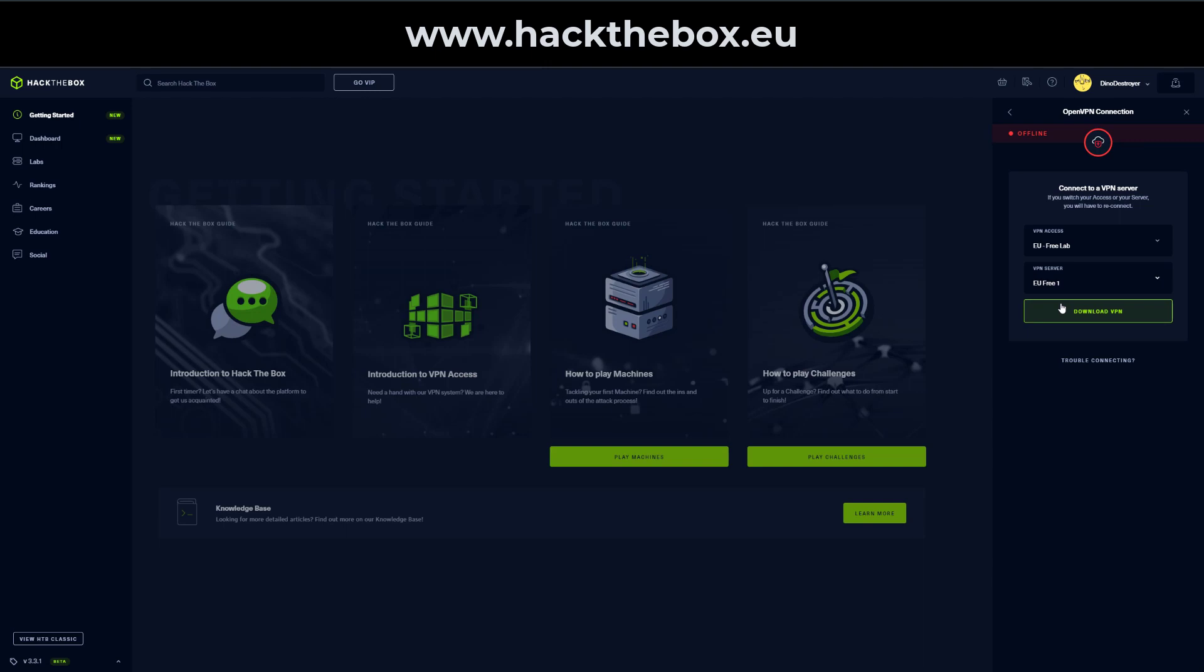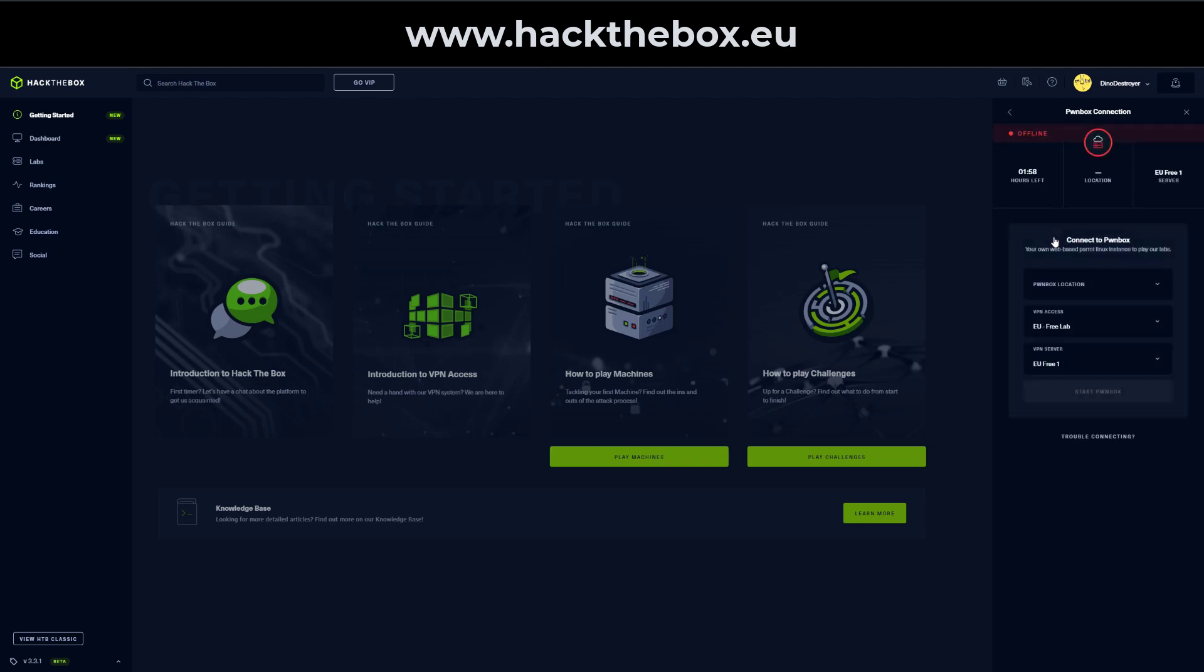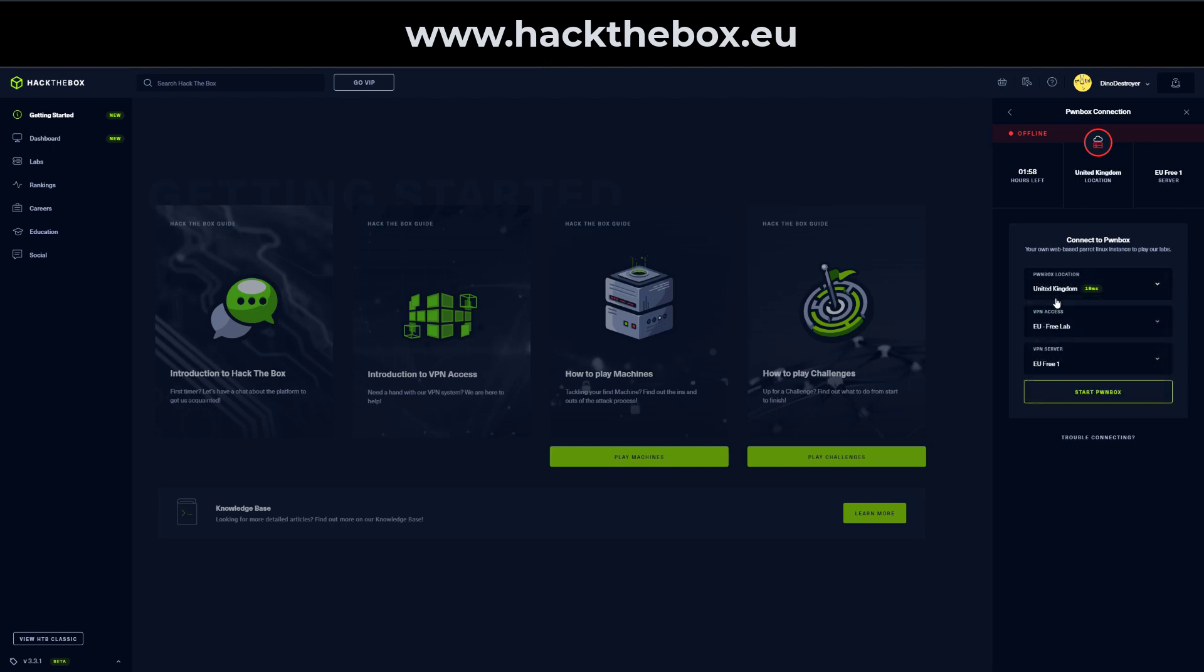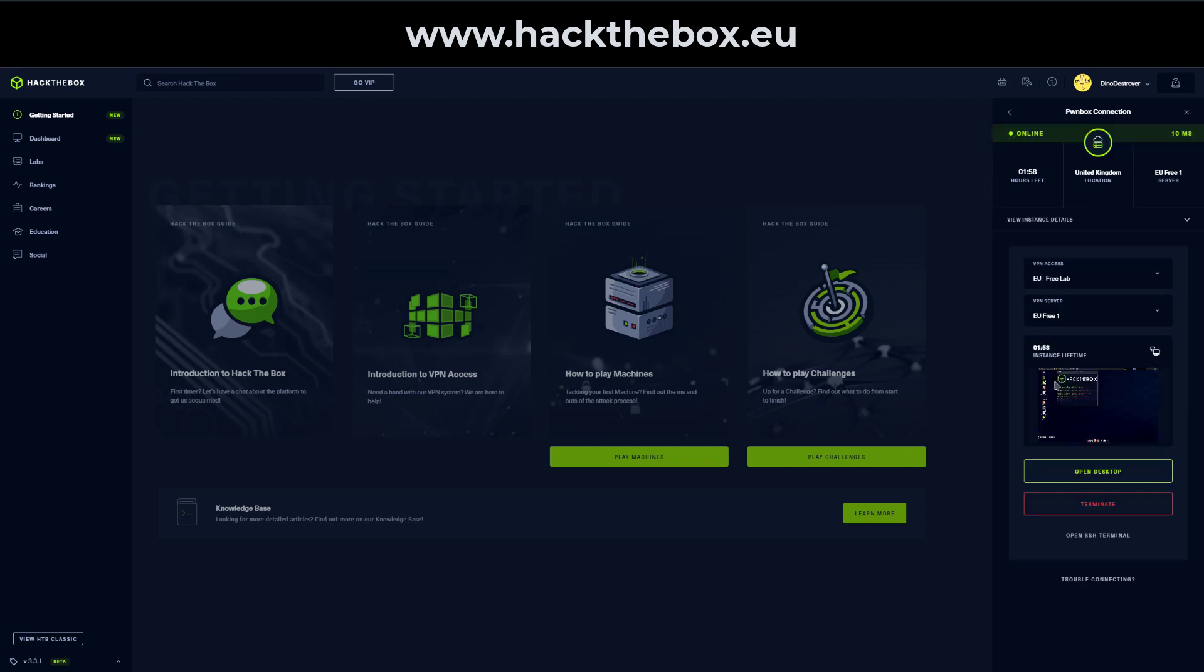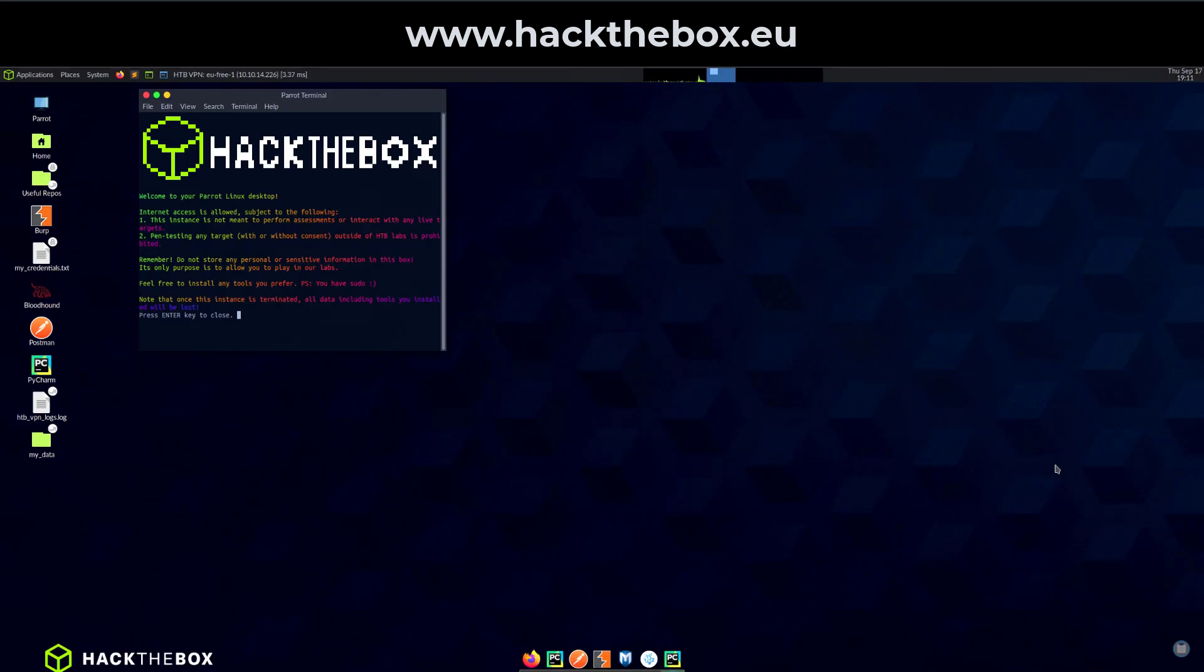But what if I don't have all this fancy operating system set up? No worries, you can actually start hacking right away with Pwnbox. So if we go back, we can click on Pwnbox, which is your own web-based Parrot Linux instance to play on the labs. So you can click on this and it'll give you an option to select a location. I'm just going to click United Kingdom because that's the one that's closest to me. And all you have to do is start Pwnbox. As you can see, we've got the instance running and we can just click on Open Desktop. And as you will see, this is a full operating system running directly from the browser. So it doesn't matter what system you have, how slow it is, you can directly use Pwnbox to start hacking.